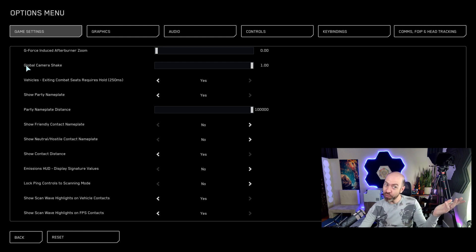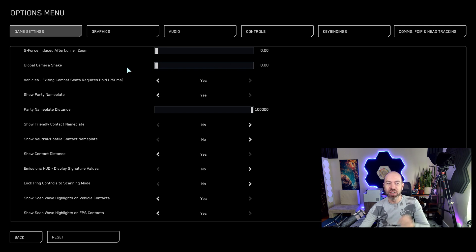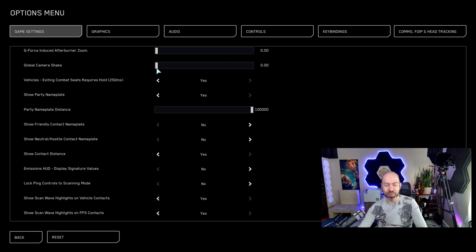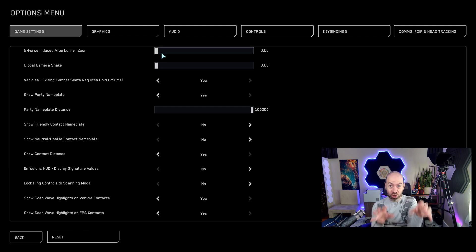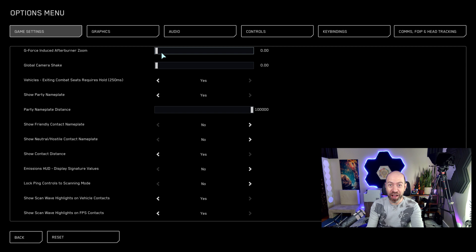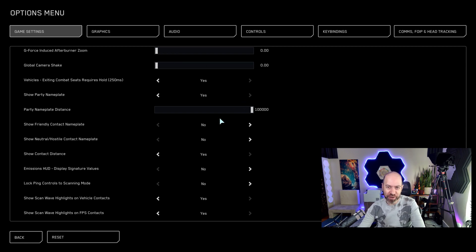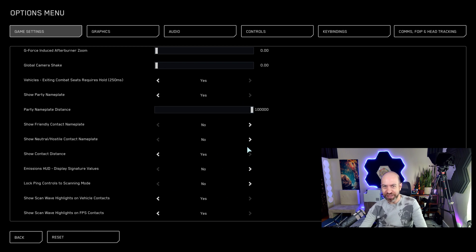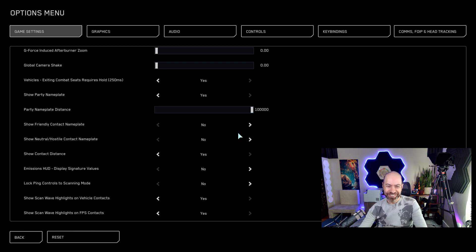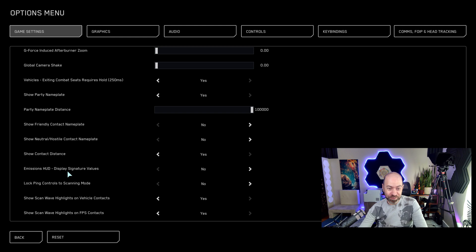Actually very important. Global camera shake. Turn this to zero. Otherwise when you're piloting and someone else fires a big cannon, the whole screen shakes and it's very difficult to fly. That's cool for some immersion, but until you really get the handle on things, leave that off. And then if you want some more immersion to kind of shake your screen, it's cool, but it's very distracting.